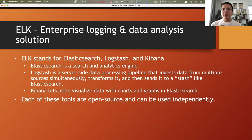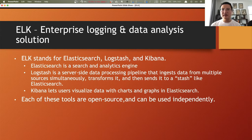Elasticsearch is a search and analytics engine, kind of like Google. Logstash is the server-side data processing pipeline that ingests data from multiple sources simultaneously, transforms the data, and then sends it to Elasticsearch. You can say Logstash is like an input of Elasticsearch.